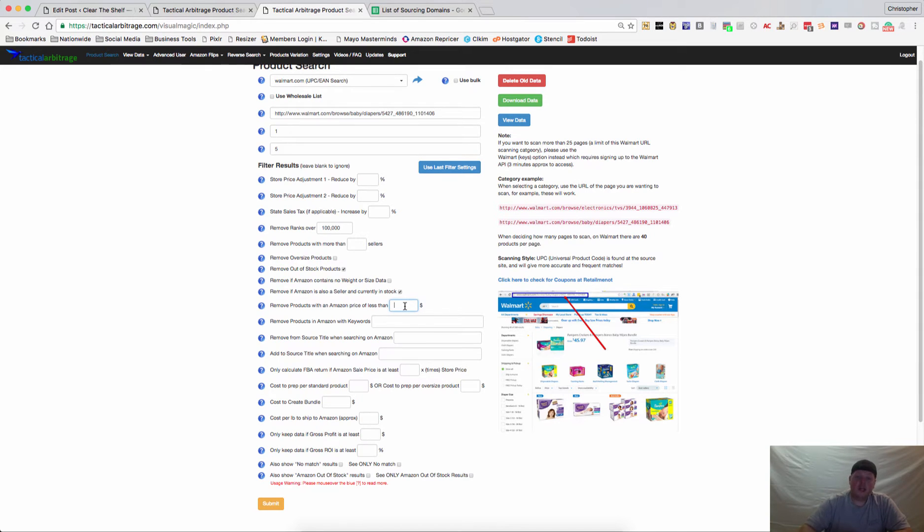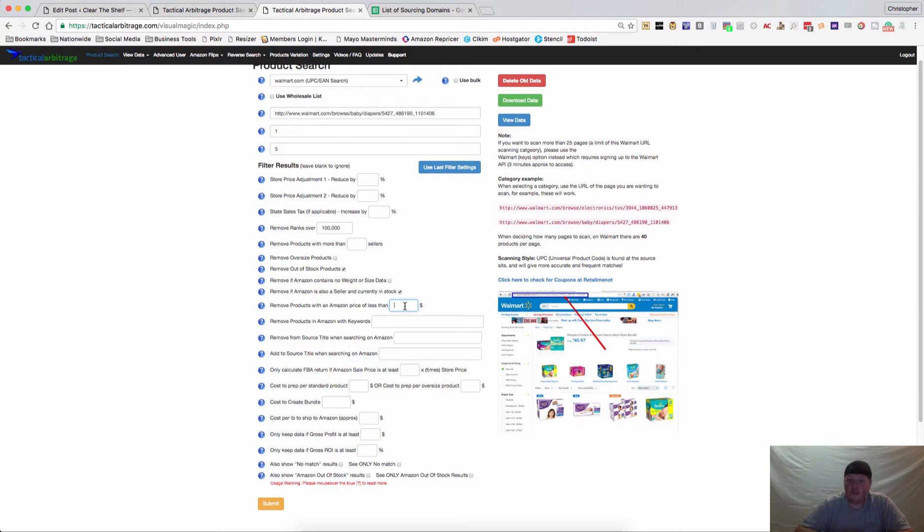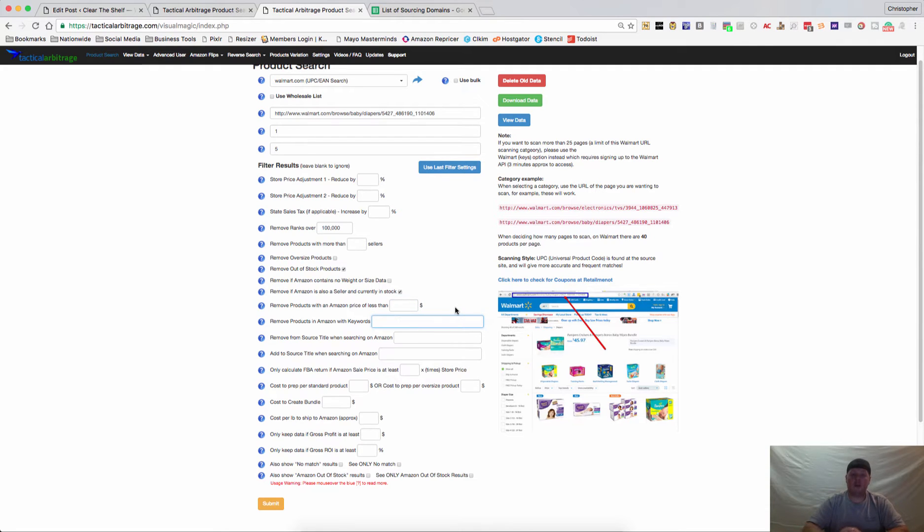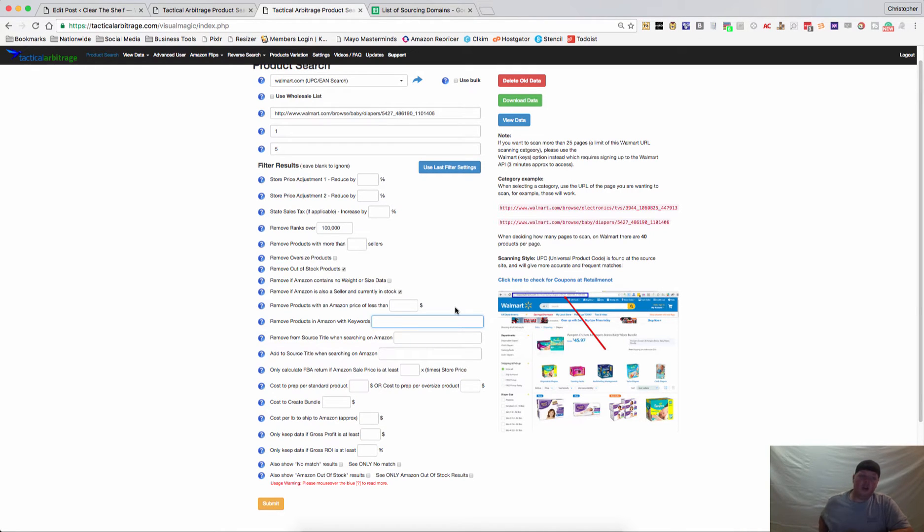If you want to keep your average selling price a little bit higher, then maybe you want to make sure that you never sell anything below $10 or $20. You can place a price in there and if the item on Amazon sells for less than your target price, it will remove any of those listings. Next you'll see remove products in Amazon with certain keywords. Maybe you don't want anything that has the word bundle or case or pack - you can put those keywords in there.